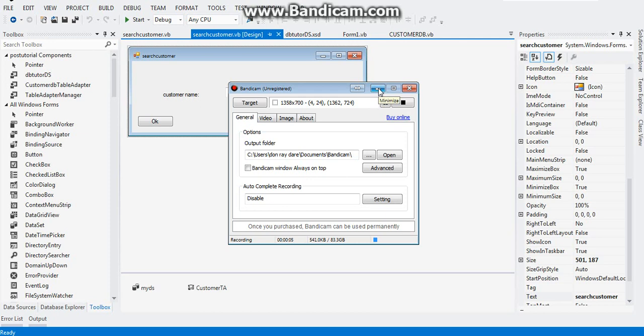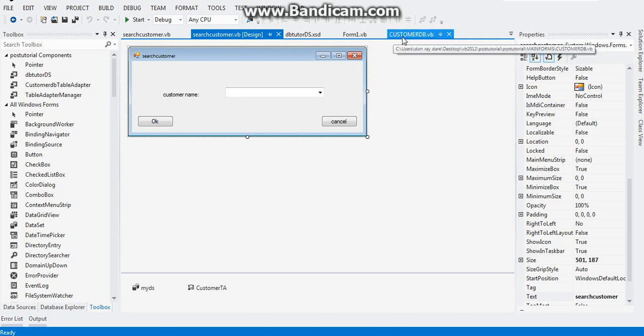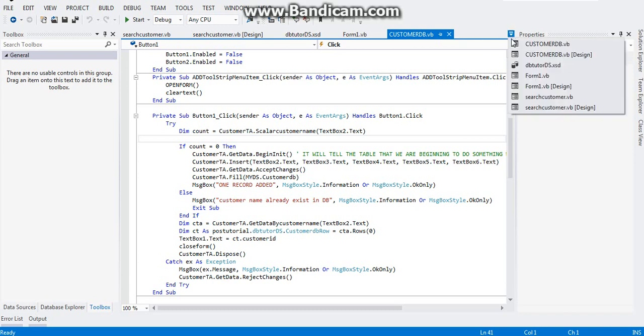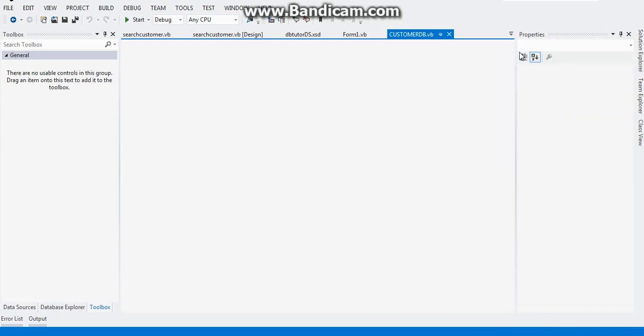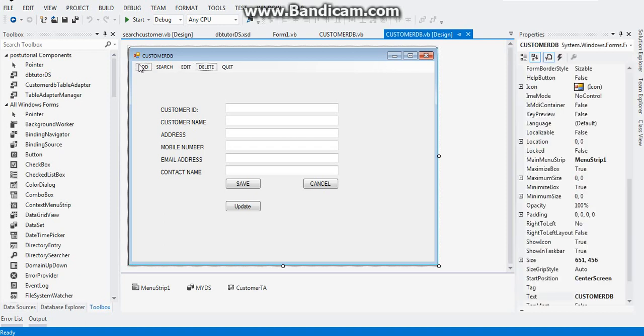Hi guys, welcome to the sixth episode of the series of tutorial. In this tutorial, we will try to finish up what we've done here in our customer database. We will try to finish all these functions.